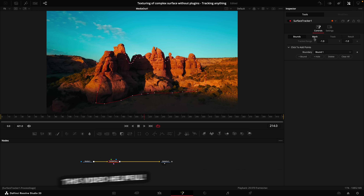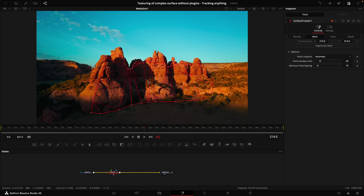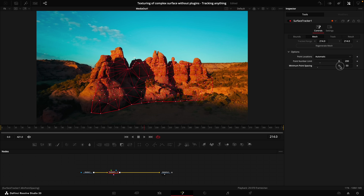Once you've made your selection, on the right-hand side select Mesh. By default it doesn't select many points, so turn up your Point Number Limit — 200 is the max. You can also adjust the Minimum Point Spacing: turning it up spreads out the points, turning it down makes it more intricate. I'll keep mine at five.